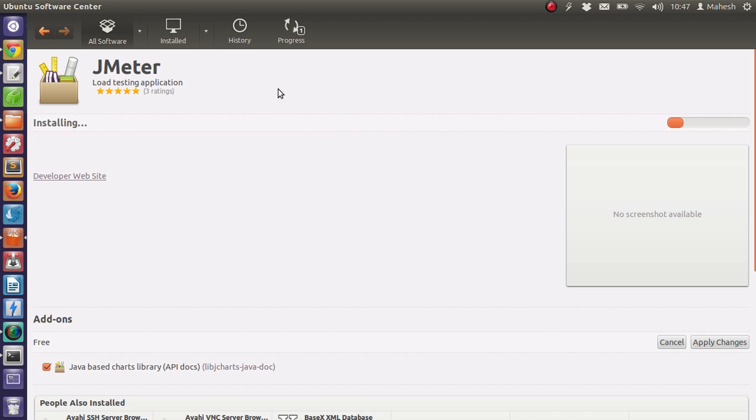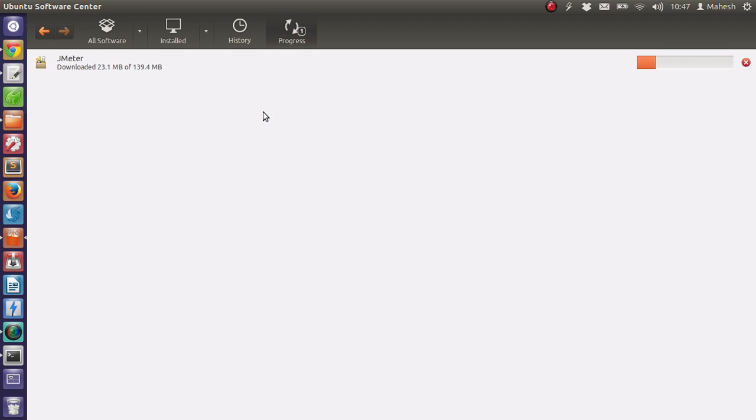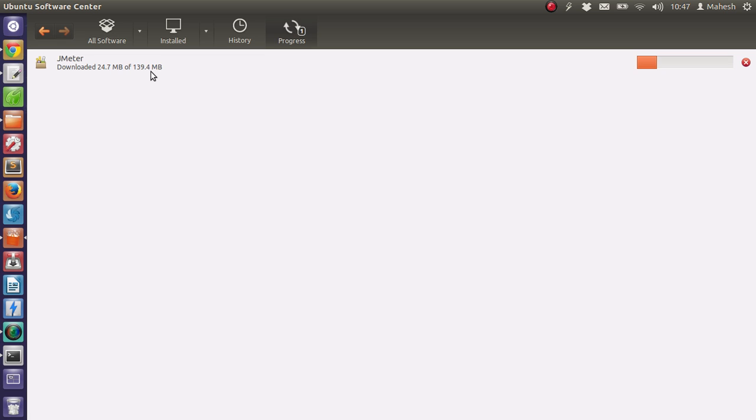It will take some time for the installation. You can watch here - it is about 139.4 MB installer and it will take about 10 to 15 minutes depending on your internet connection.